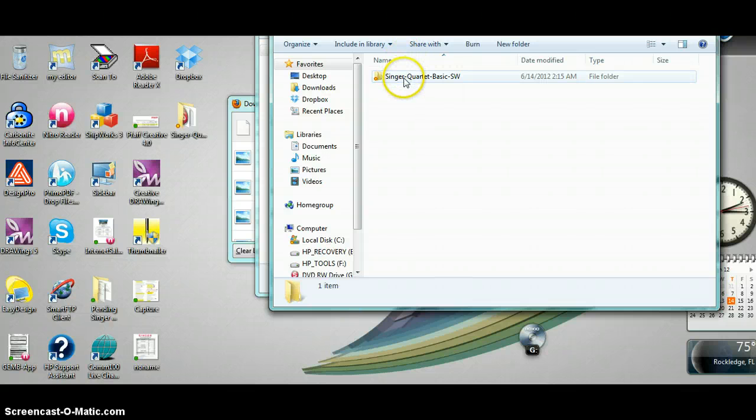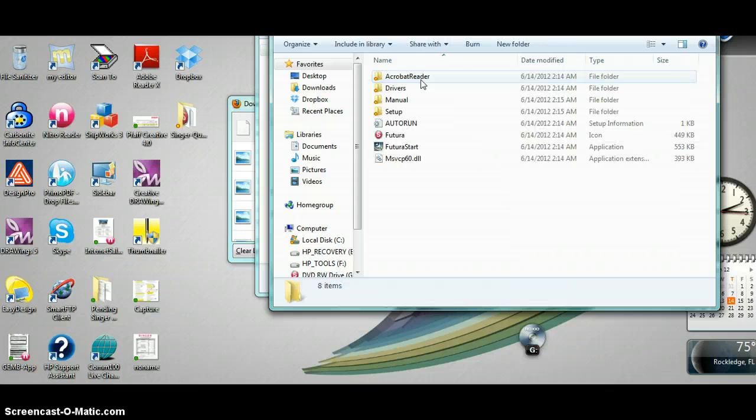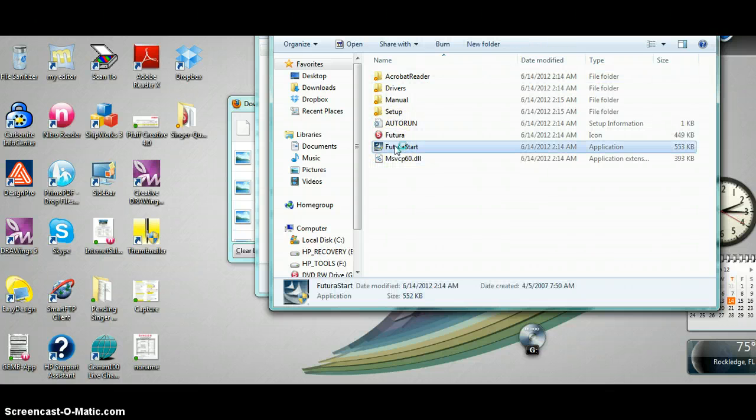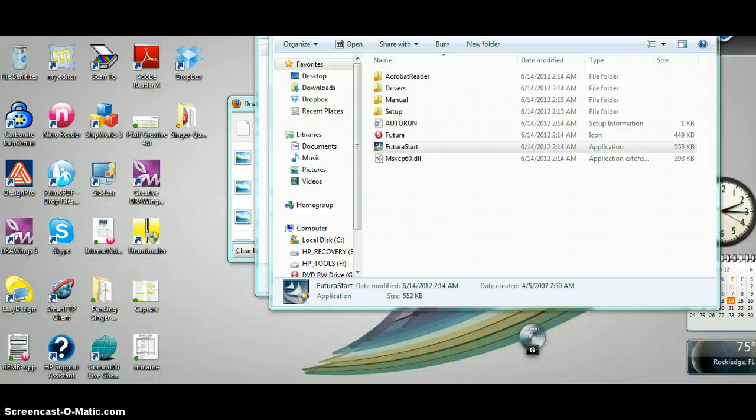It will give us this folder again. This is now extracted and unzipped. Double click that and then double click the Futura start.